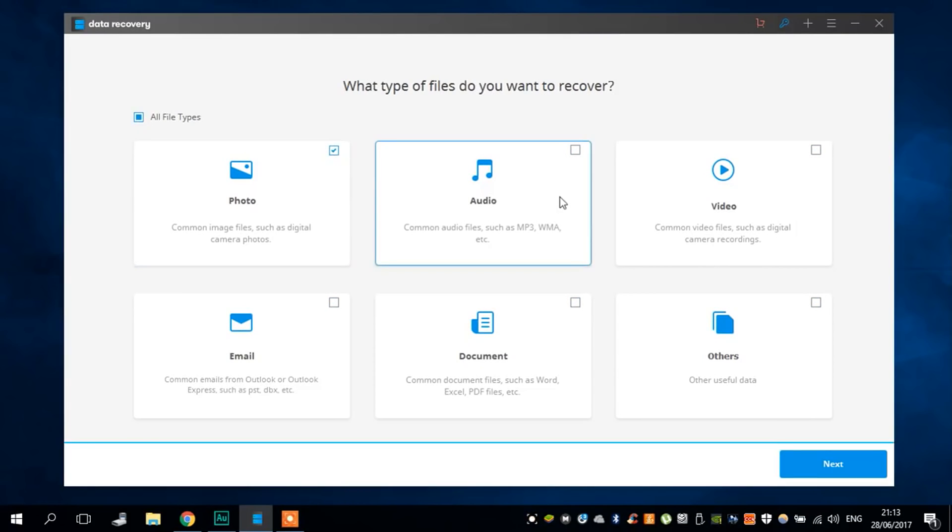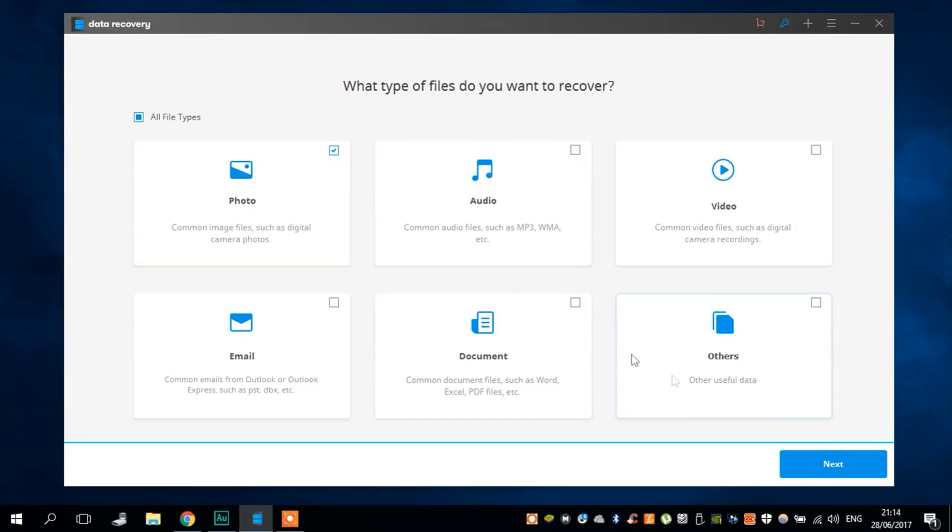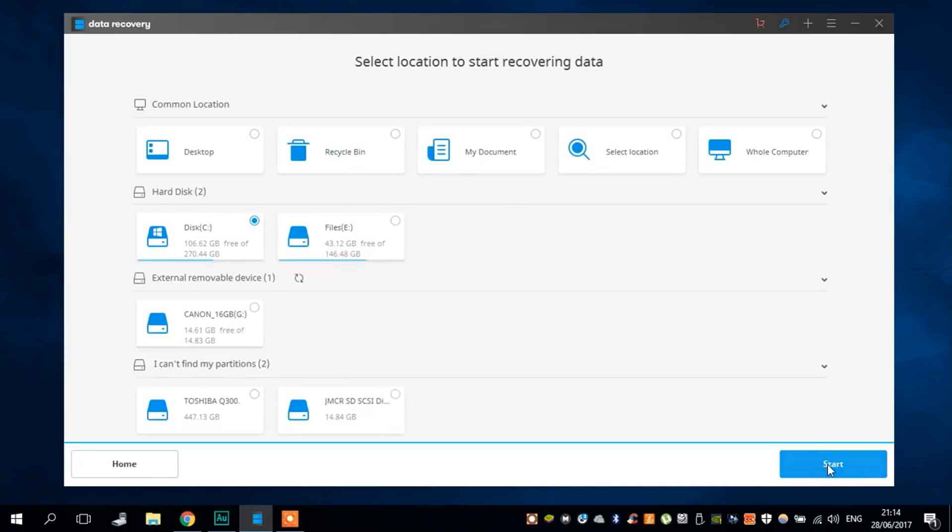First, all you have to do is select the type of files that you want to recover. You can select one type of files or more. Then you have to select the device from where you want to recover the files.